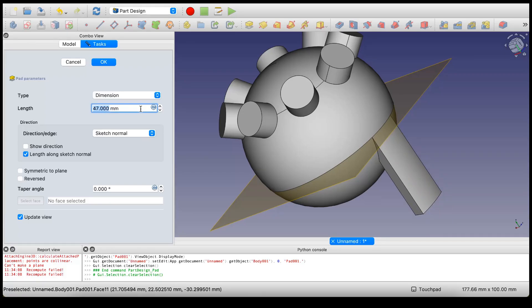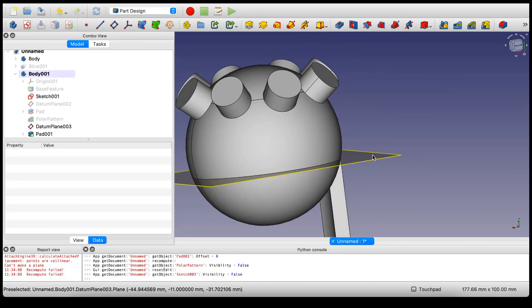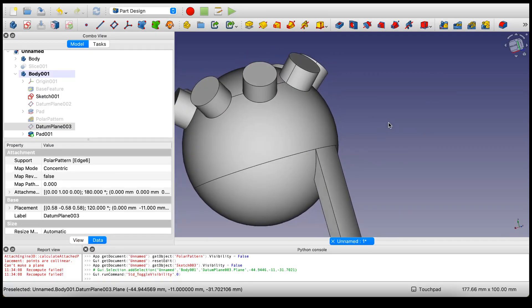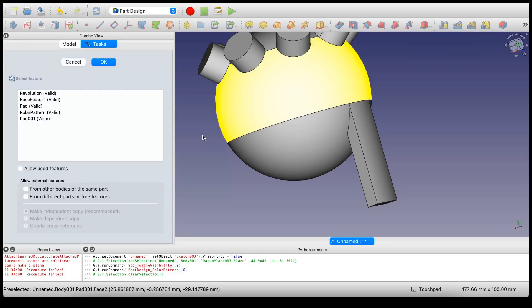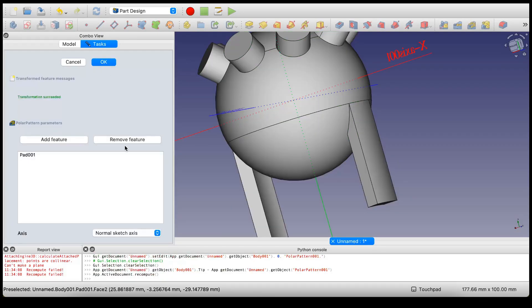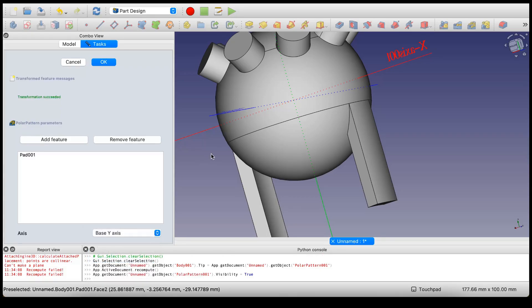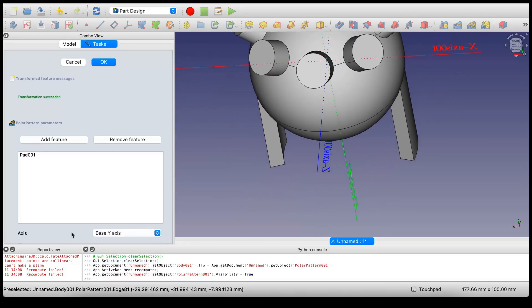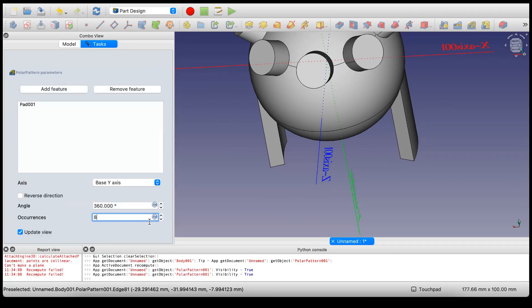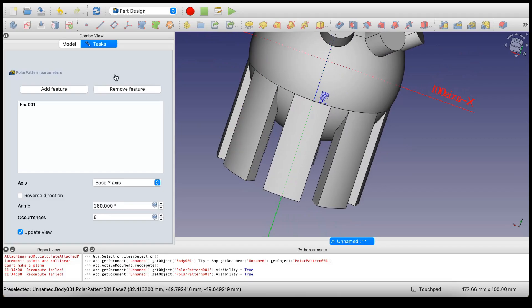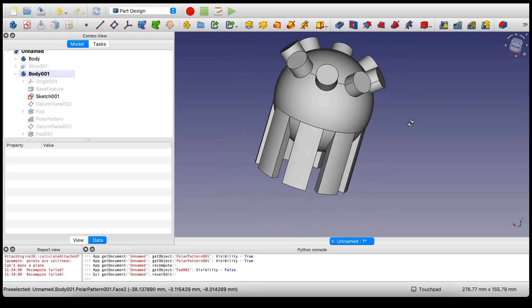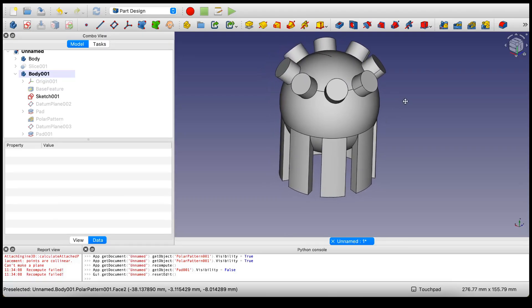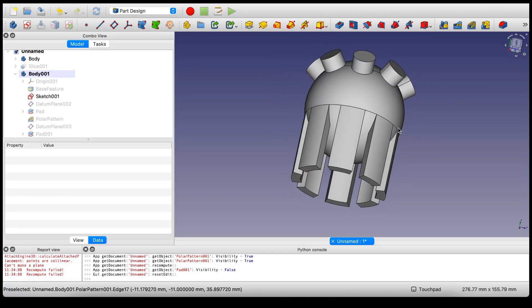Let's just go right down there. Now I'm going to make a polar pattern of that pad I just made. This is in the Y axis, and let's also make eight of these occurrences. There you go, as simple as that.